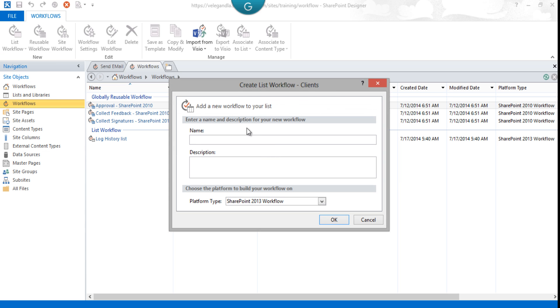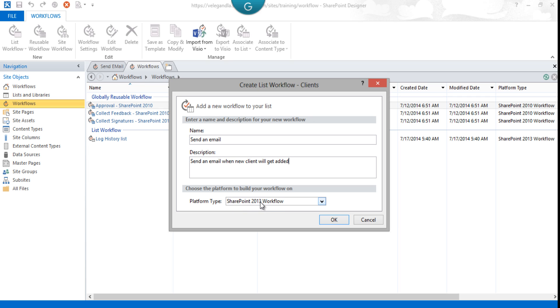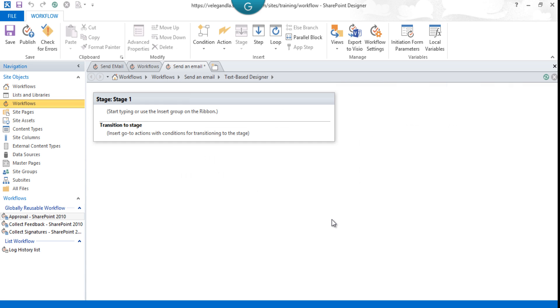Enter the name as 'Send an Email' and the description as 'Send an email when new client added.' The platform type would be SharePoint 2013 Workflow. Click OK. This will create the workflow.